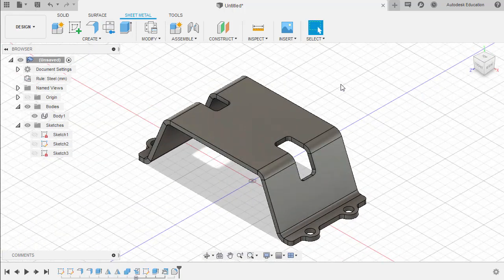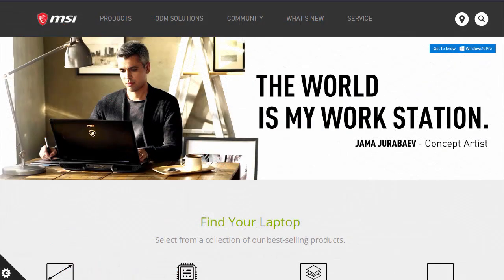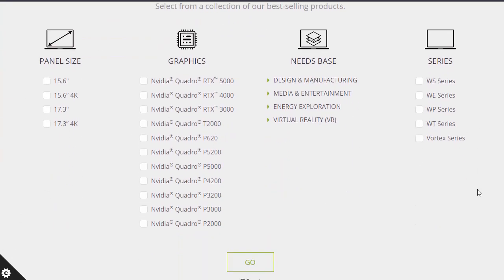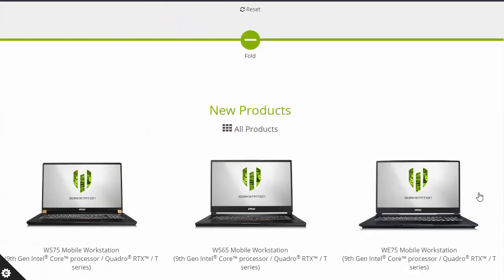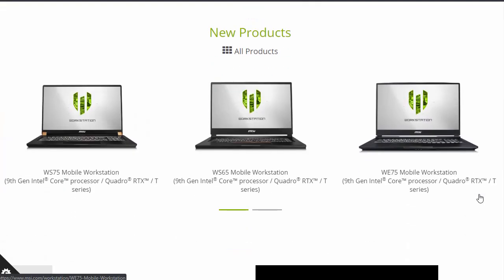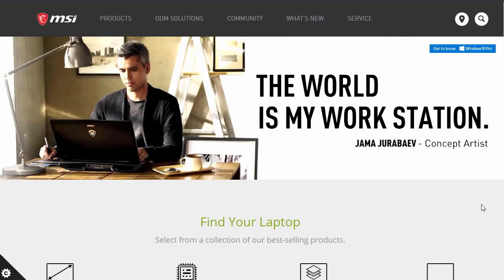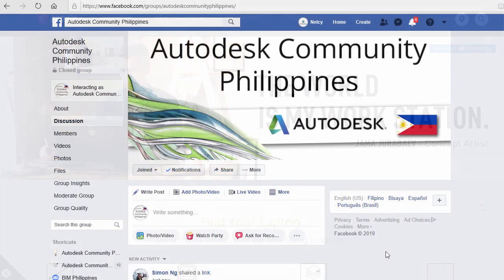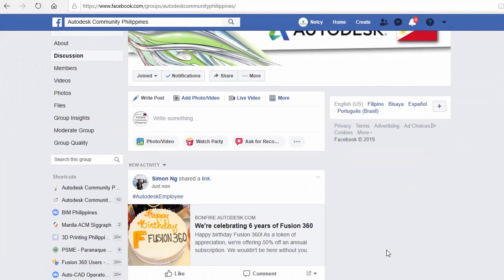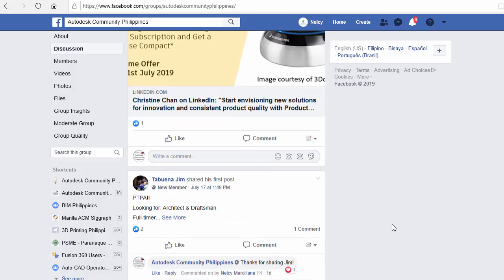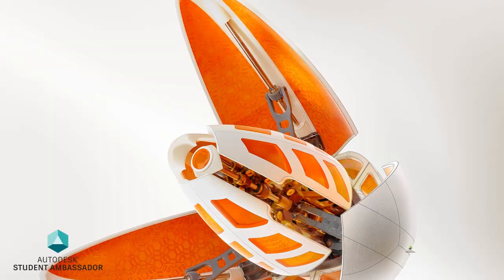Congratulations for completing the September Fusion 360 Monthly Challenge! This video is sponsored by MSI Workstations — Fusion 360 works smoothly with MSI Workstations. Join us on Facebook. See you in the next Fusion 360 Monthly Challenge!